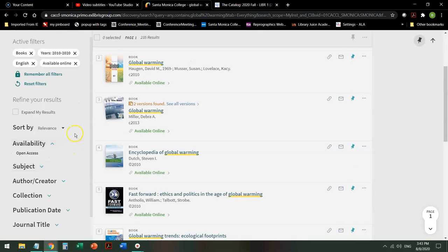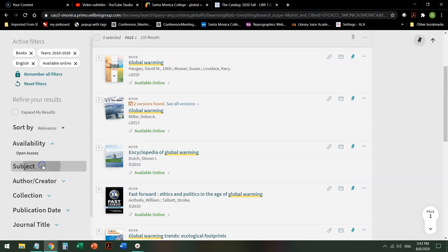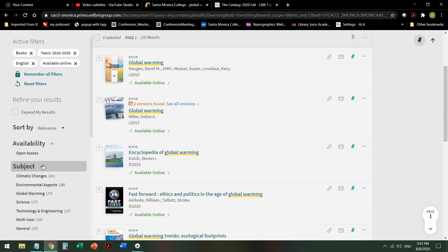So I might say okay there's just too many. So I'm going to click under subject and I'm going to use subject terms which are specifically given to works by professional librarians saying this work is specifically about this subject. And those subject terms are then standardized so that books on the same topic are clustered together.